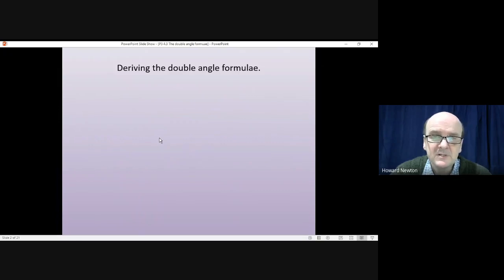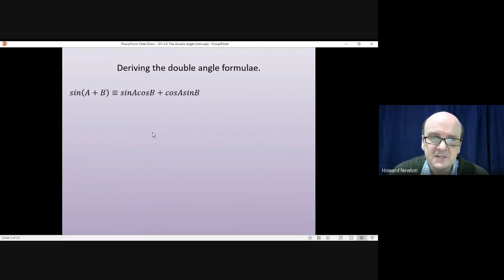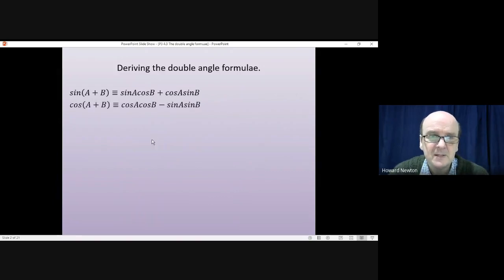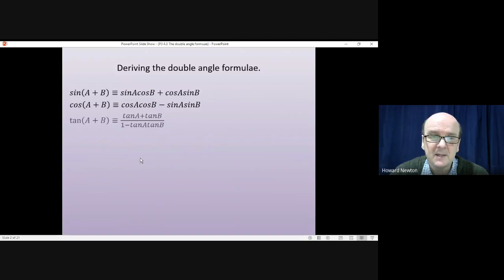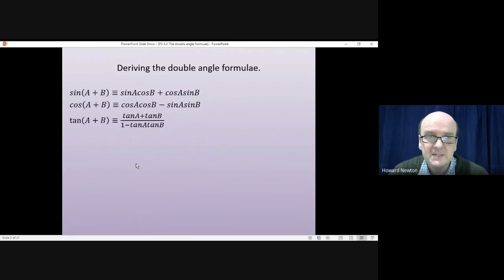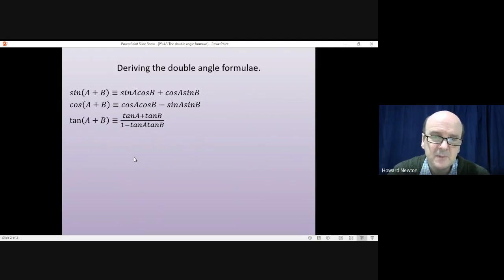The addition formulae are: sin(A+B) = sinA·cosB + cosA·sinB; cos(A+B) = cosA·cosB − sinA·sinB; and tan(A+B) = (tanA + tanB) / (1 − tanA·tanB).